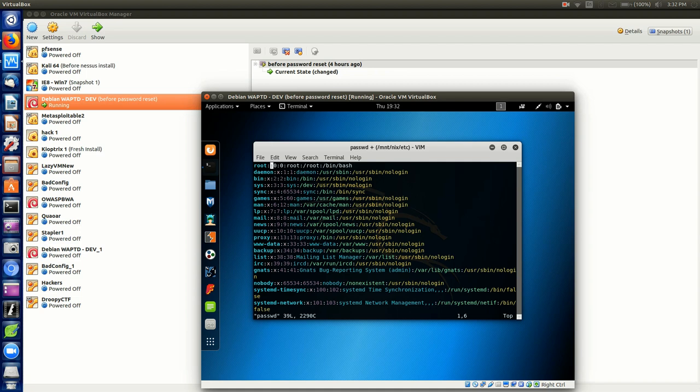Now keep in mind this is kind of dangerous so you want to take care of this right away because that means that basically anybody that logs in between the time you do can log into root with no password, so super dangerous right.